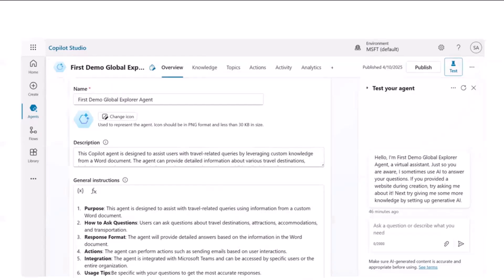This is the overview where we have multiple options. We have a description field where we can enter the description of our agent and give instructions. For this demo, I have covered a use case where this Copilot agent deals with travel-related queries. You can get queries answered from the custom knowledge — for example, ask for the top 10 travel destinations and the area of each destination. It will respond in a formatted answer. We have also added an action to send this information via email, and it's integrated with Microsoft Teams for the entire organization. You can also restrict the agent to specific users.